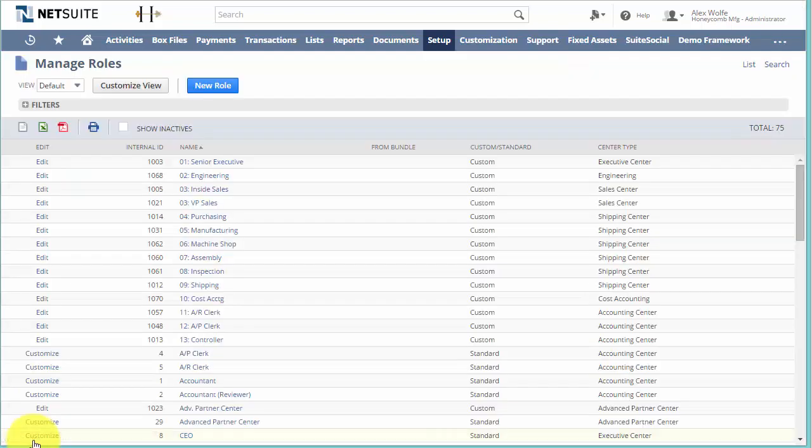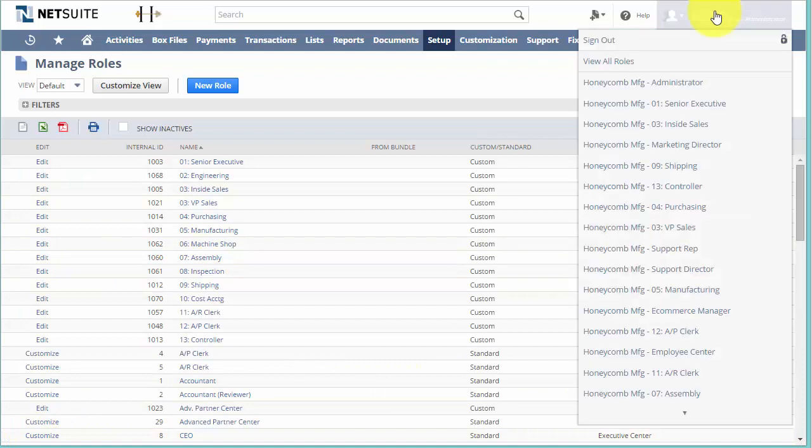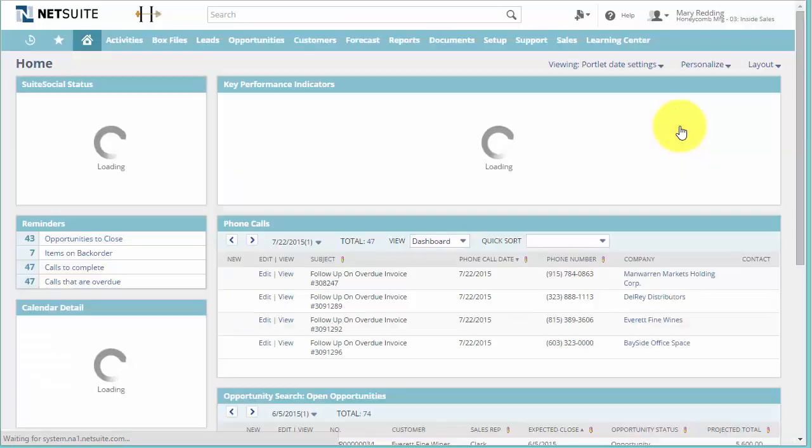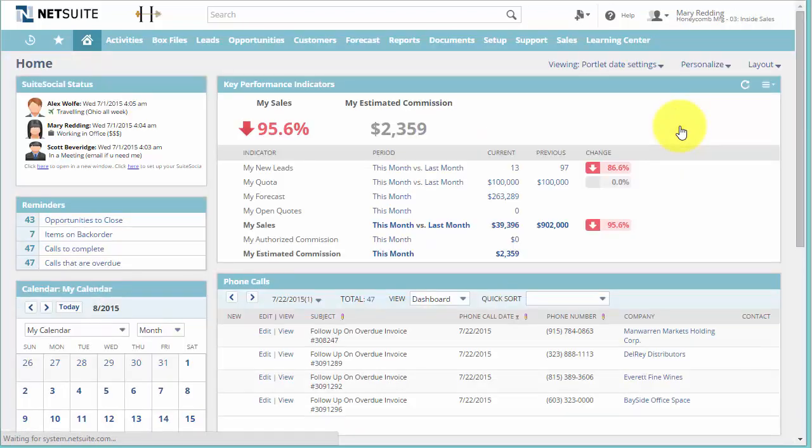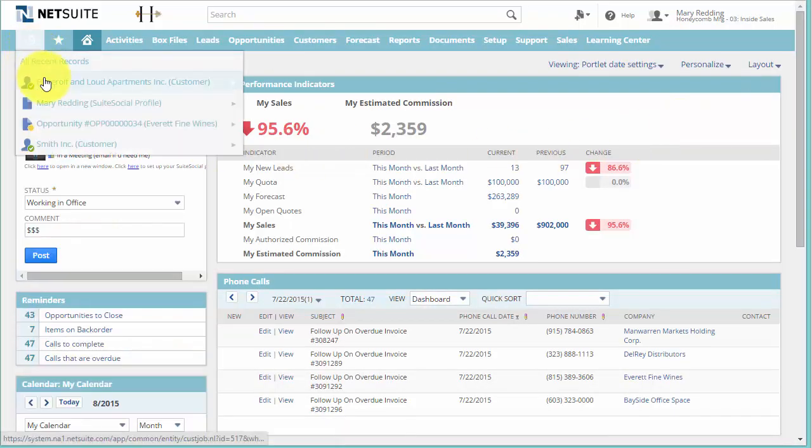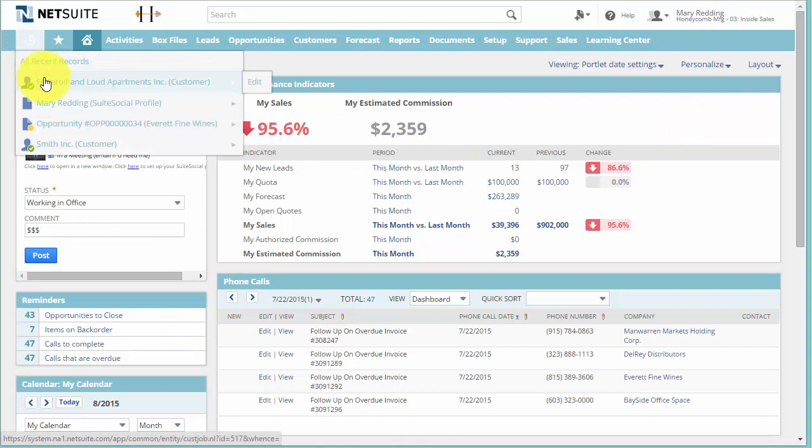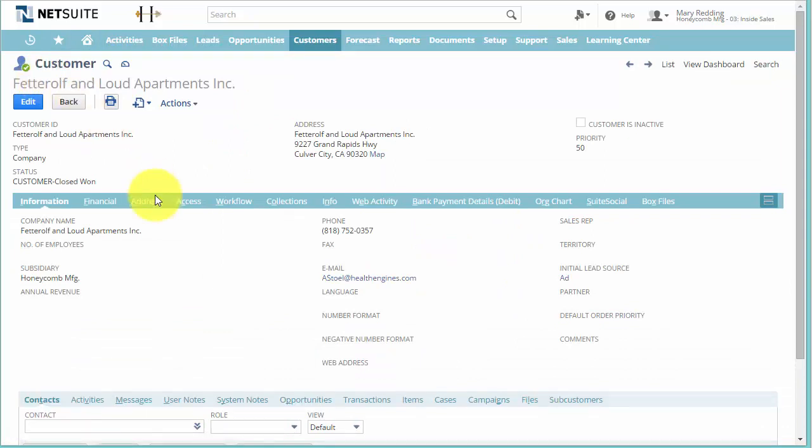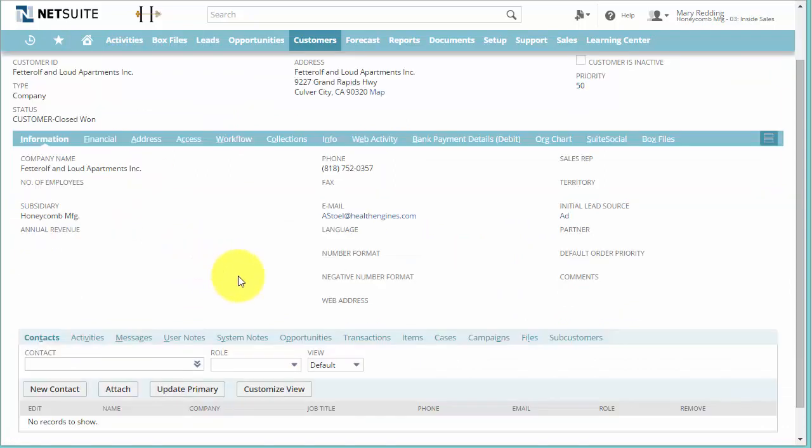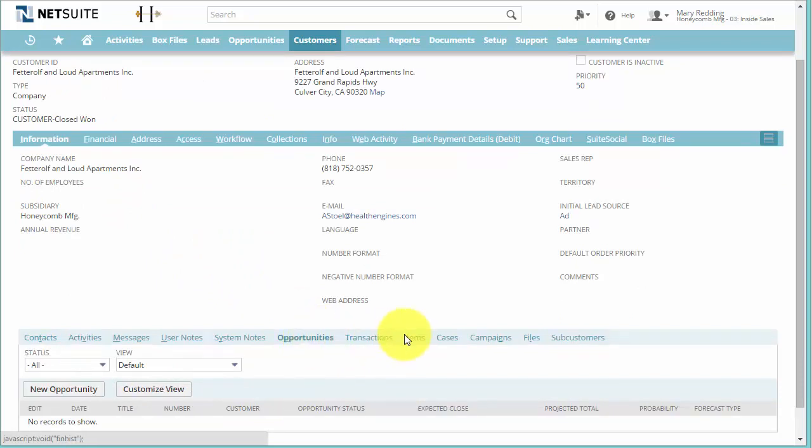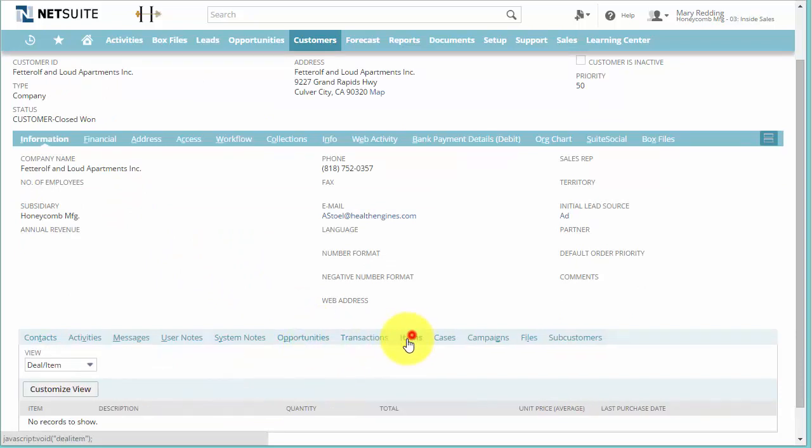Let's save it, go back to the role, go back to the customer, and now as you can see we have Transactions, Opportunities, and Items that the customer has purchased from us.